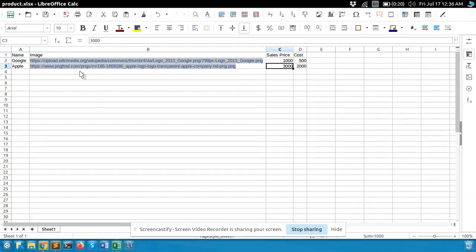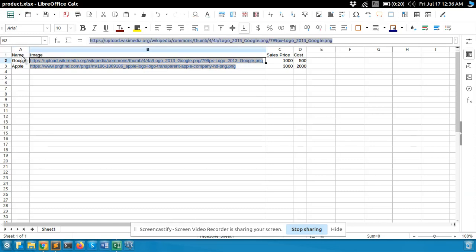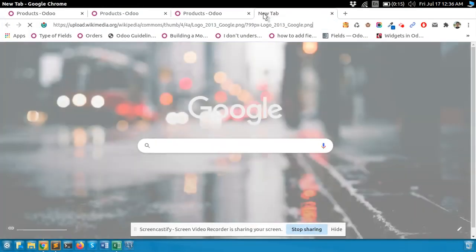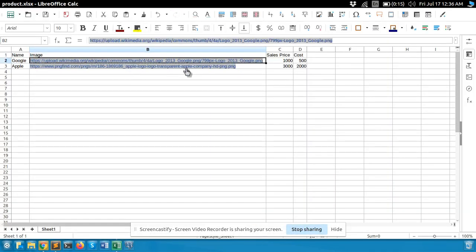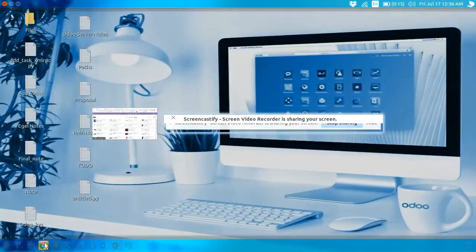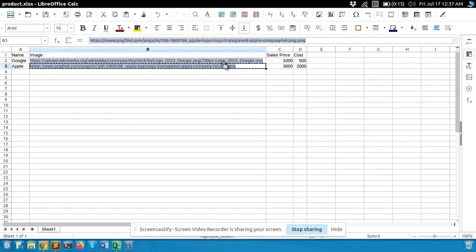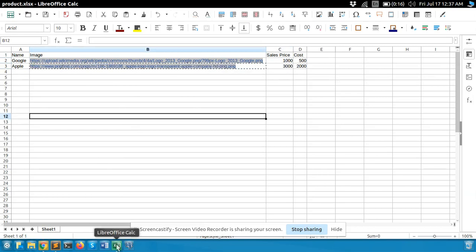You can also create a CSV or XLS file. I have simply added the product names — Google and Apple. In the images column you can add a path or URL of the image. Let's check this URL. This is the URL for Google. I have also added the search price and post price. Here is the XLS file.